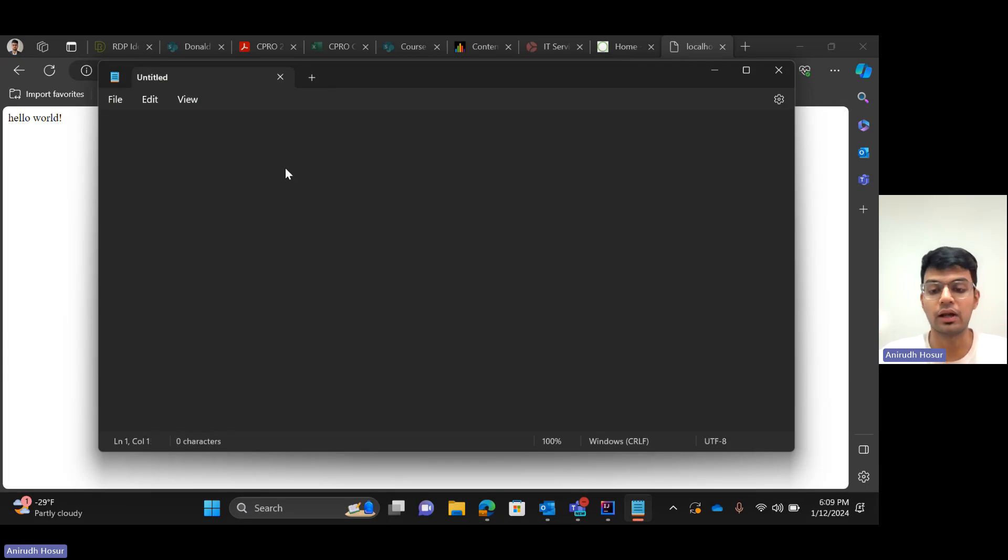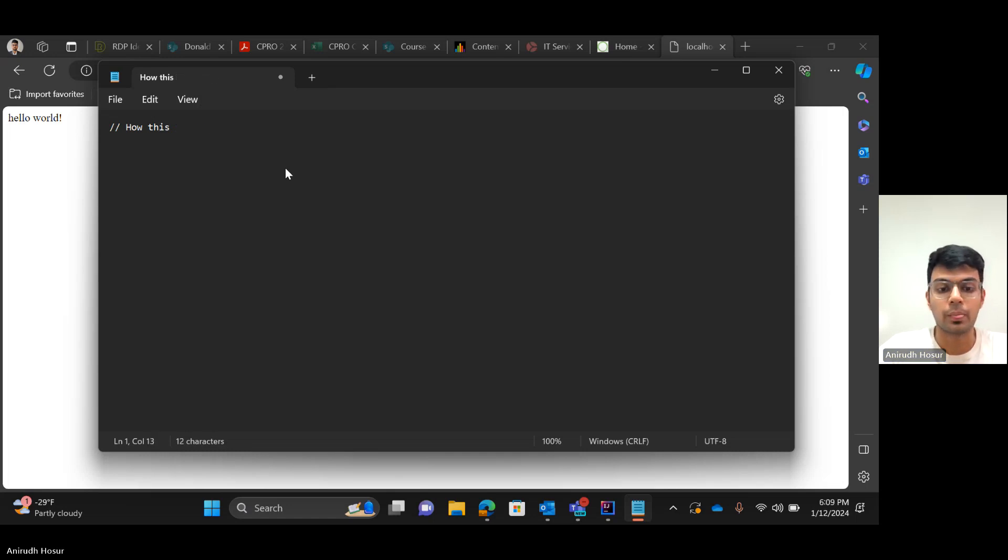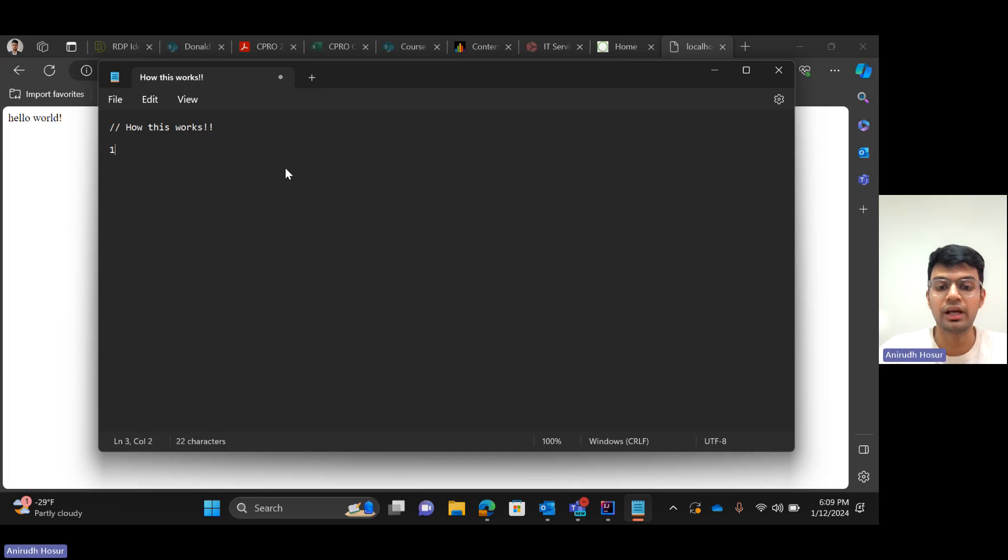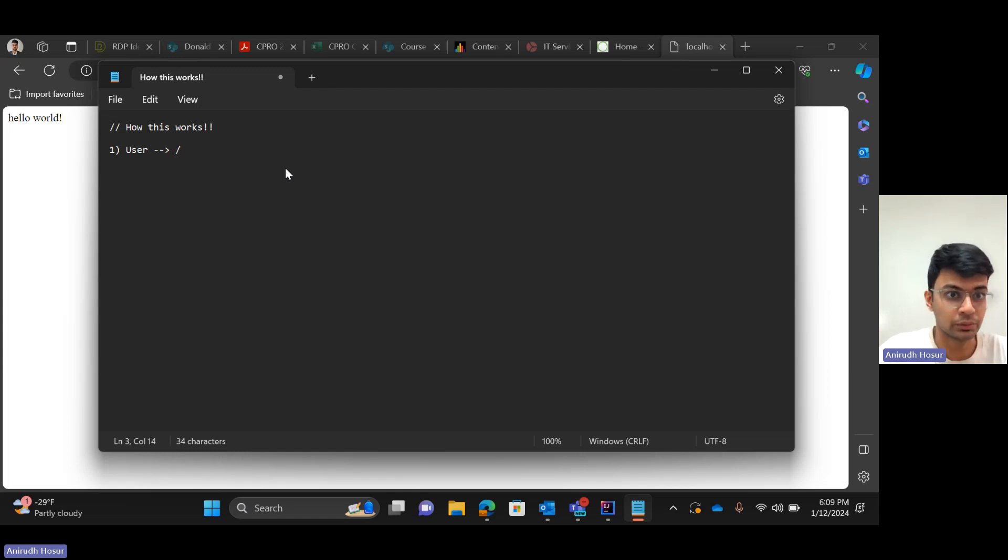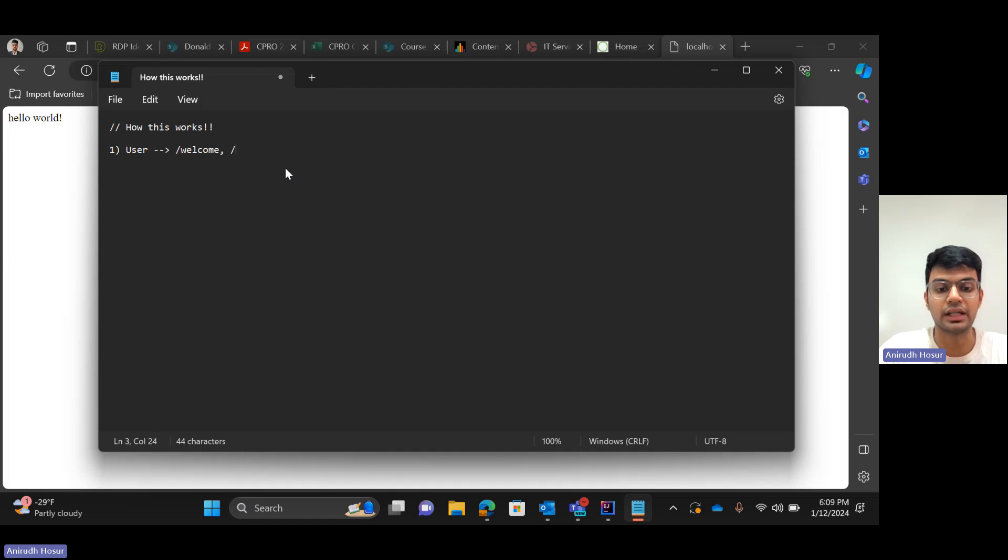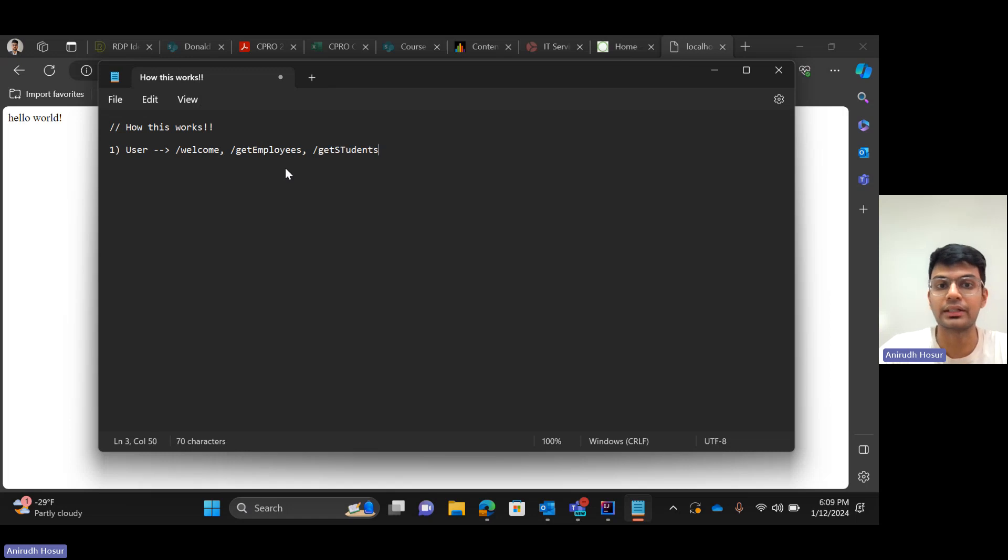So now I will show you how this interaction works. First we have the user. The user will request an endpoint on the browser - it could be slash welcome or it could be slash get employees or it could be slash get students, etc.